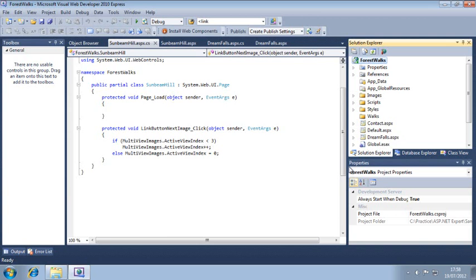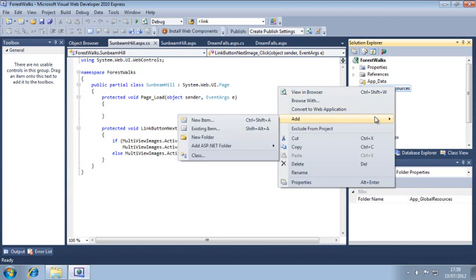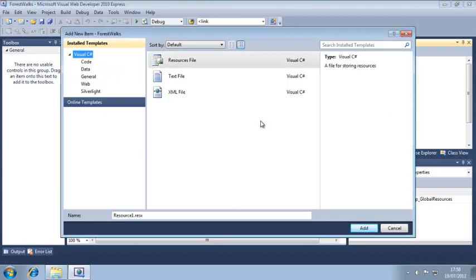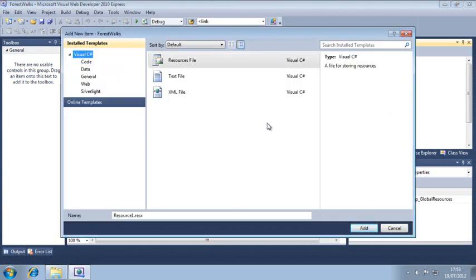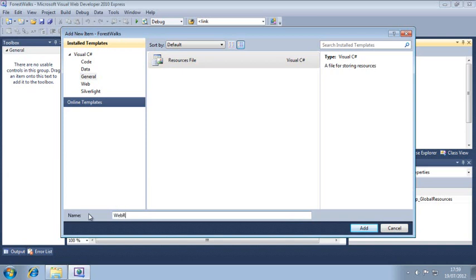Right-click App Global Resources in the Solution Explorer and click Add New Item. Now click General in the left-hand pane and click Resources File in the central pane. And in the name box type Web Resources .resx and click Add.